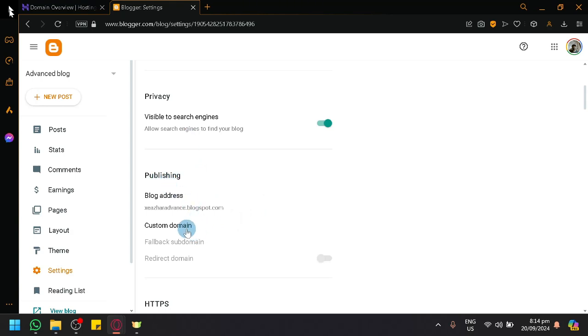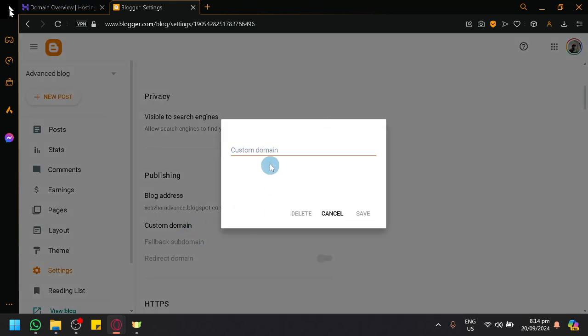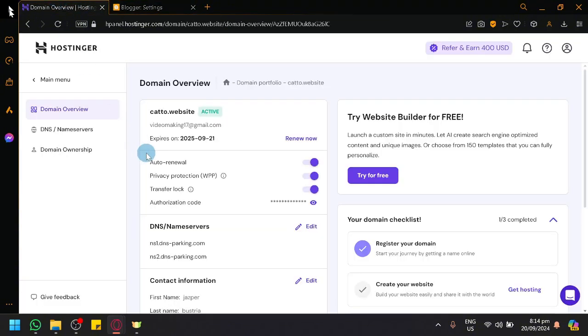And what you're going to do is simply enter your custom domain that you want to use over here. Specifically, your own Hostinger domain that you have purchased.